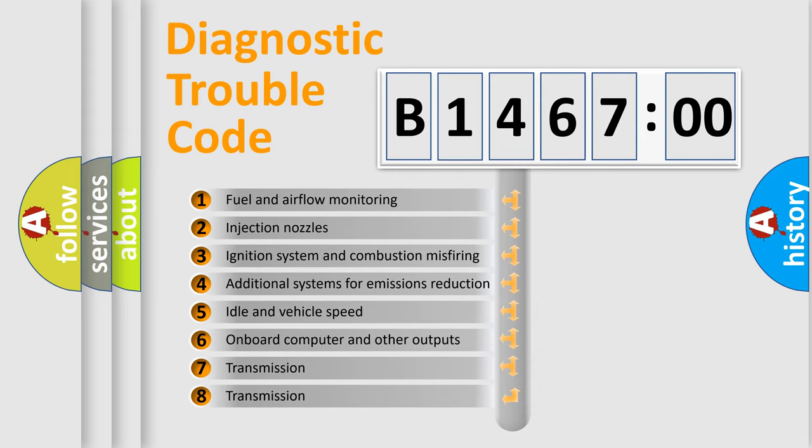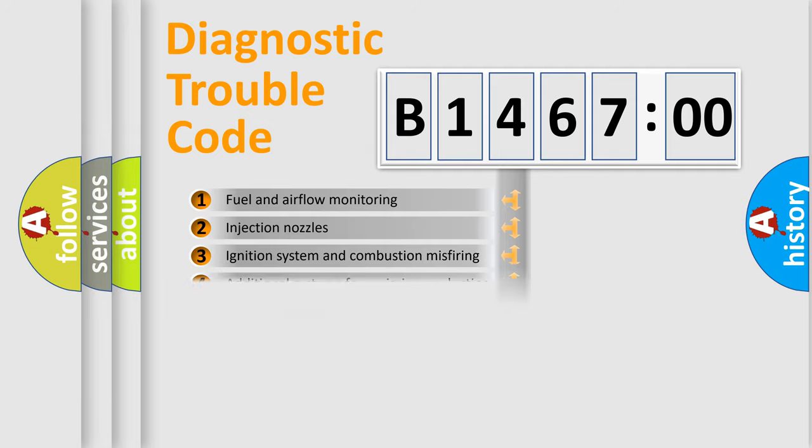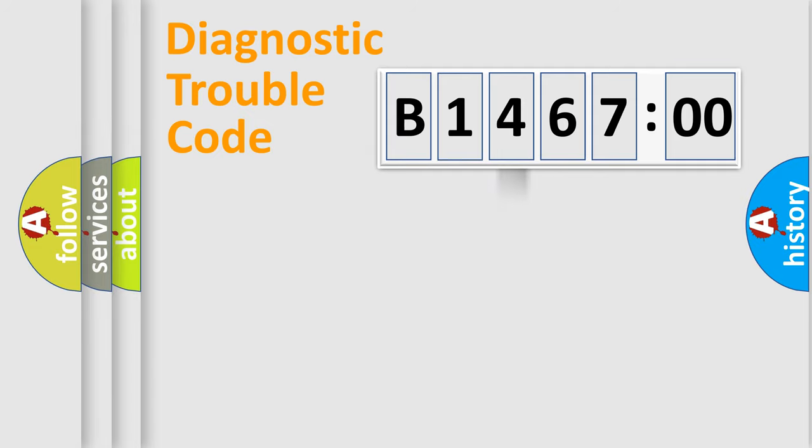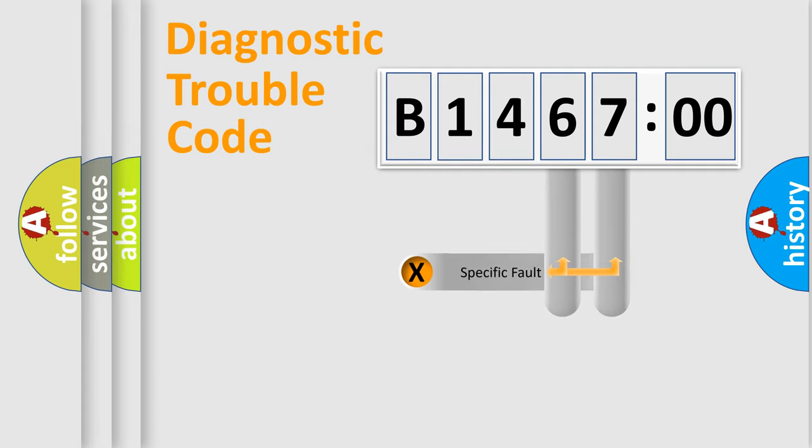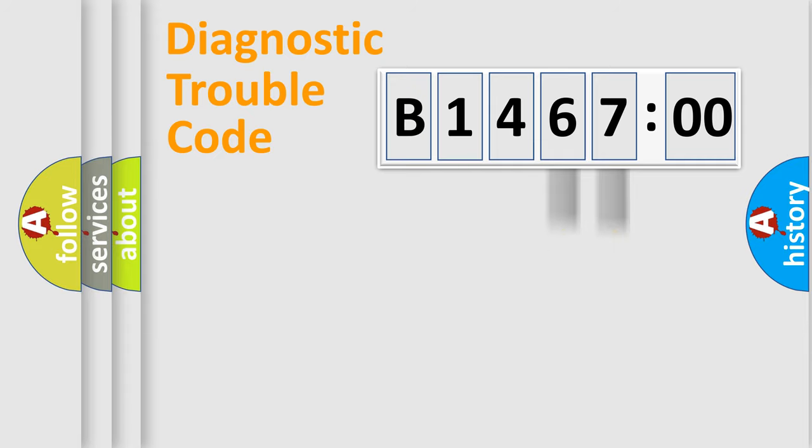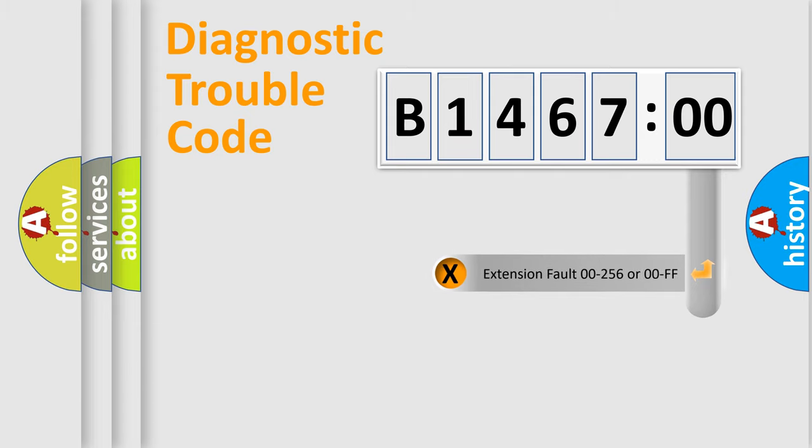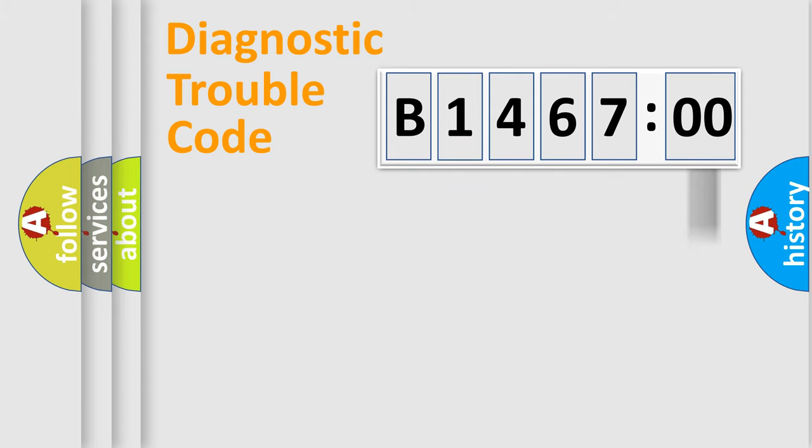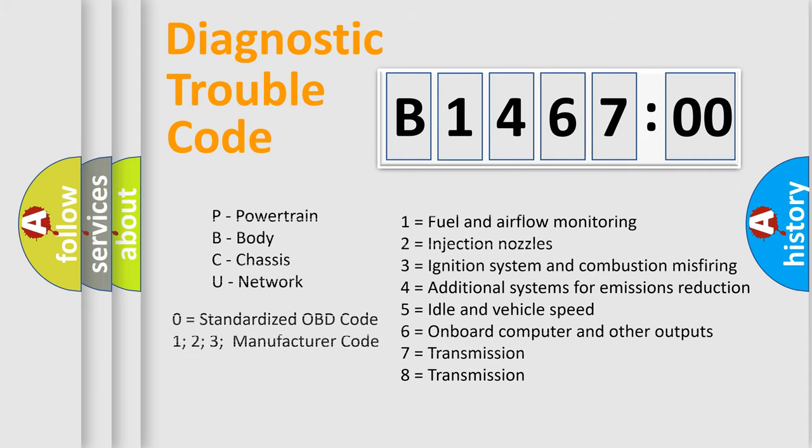The third character specifies a subset of errors. The distribution shown is valid only for the standardized DTC code. Only the last two characters define the specific fault of the group. The add-on to the error code serves to specify the status in more detail.